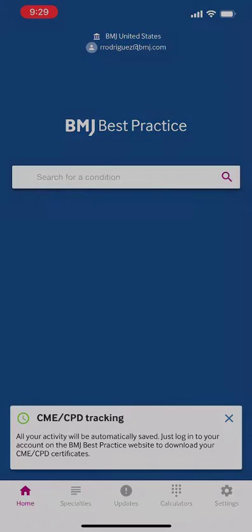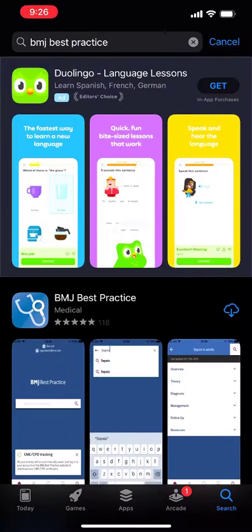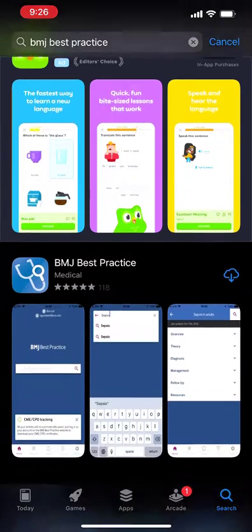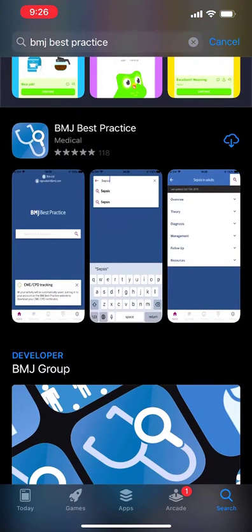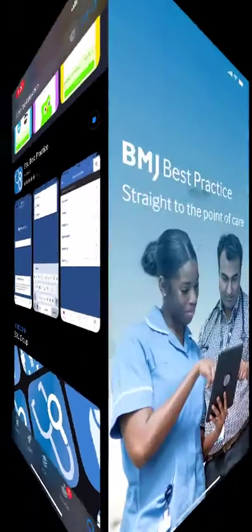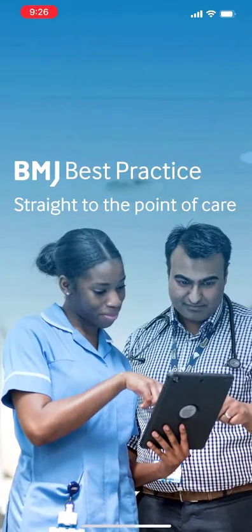To get started, first search for the BMJ Best Practice app on the iOS App Store or Google Play Store. Once downloaded, log in using your BMJ Best Practice account details.